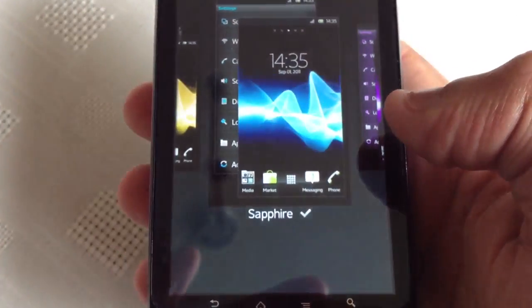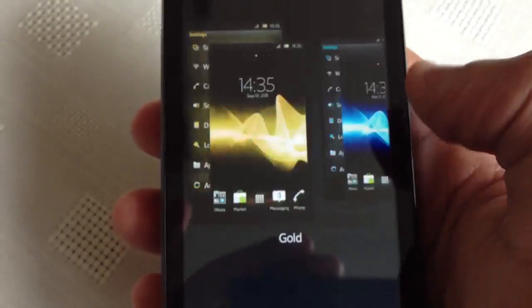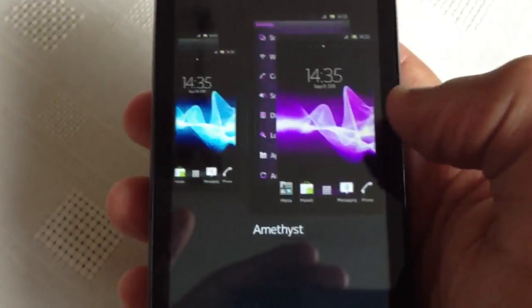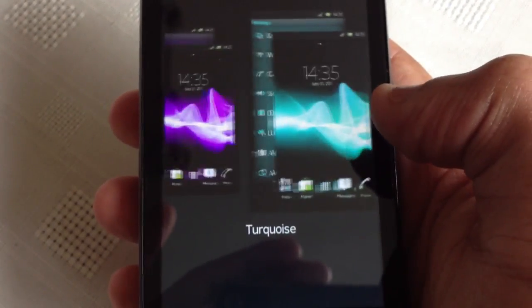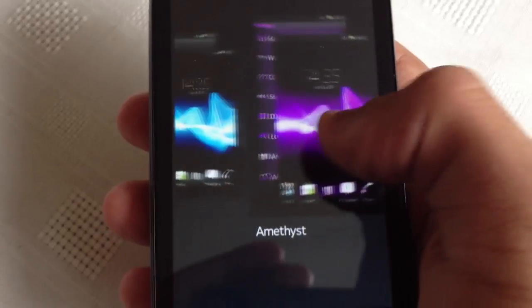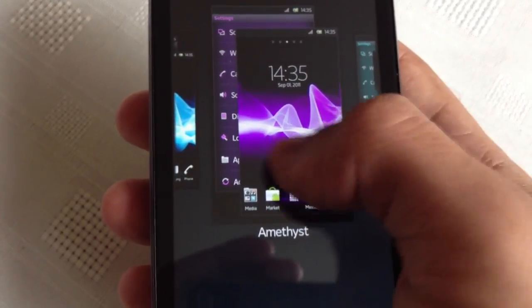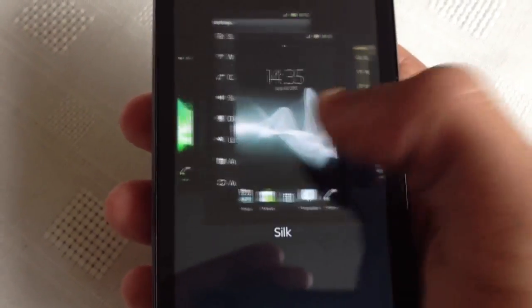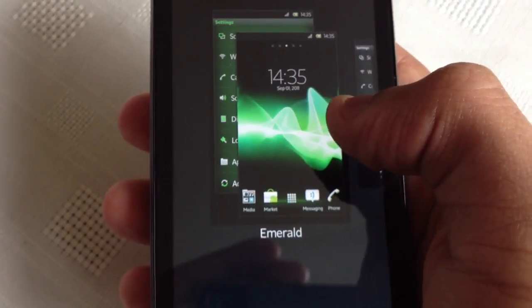When you go into themes now you get the Xperia S system themes: Ruby, Turquoise, Amethyst, Sapphire, Silk, Gold, Emerald.